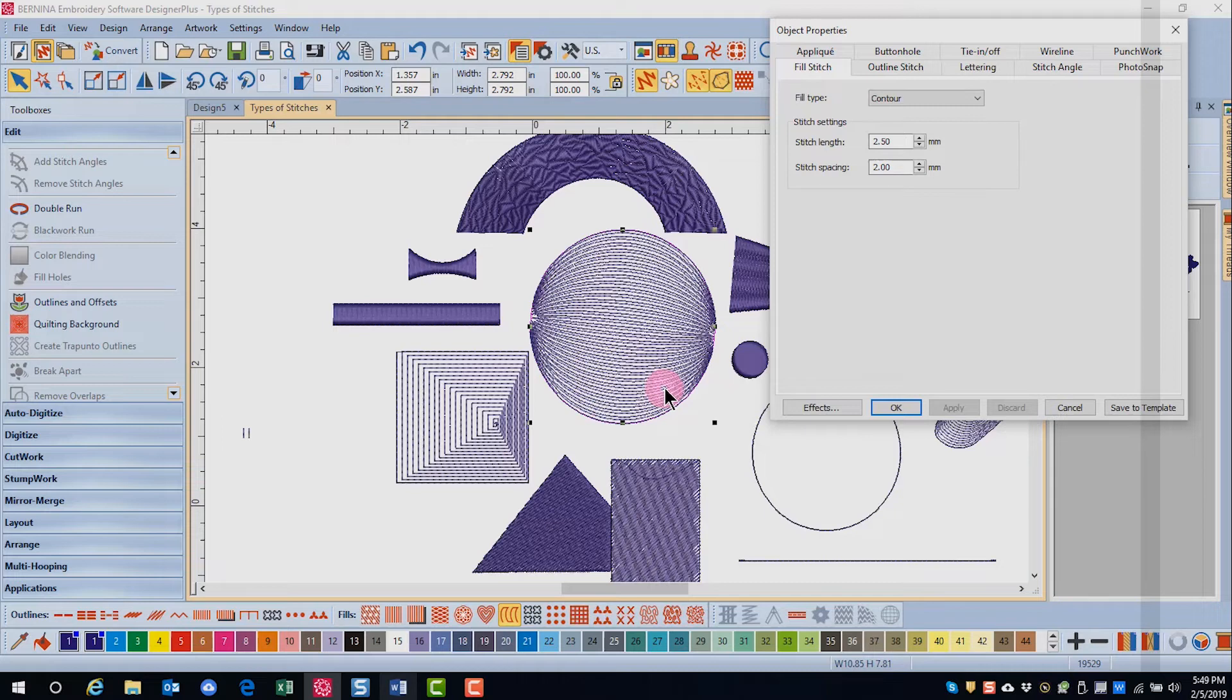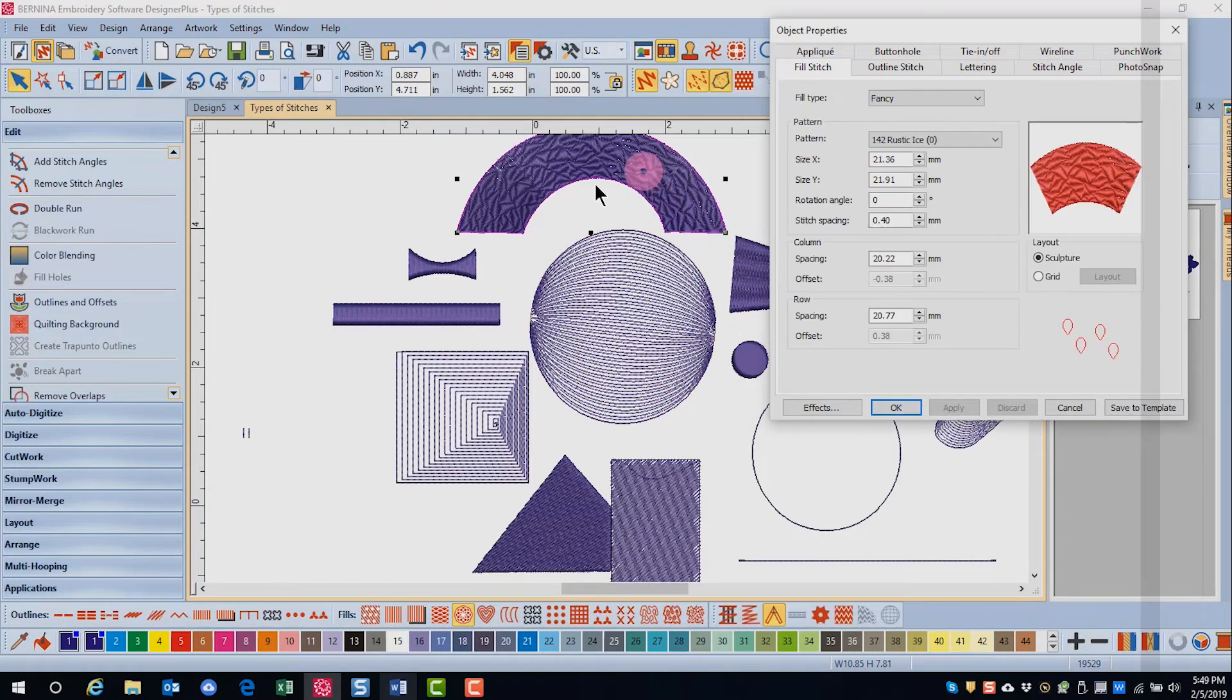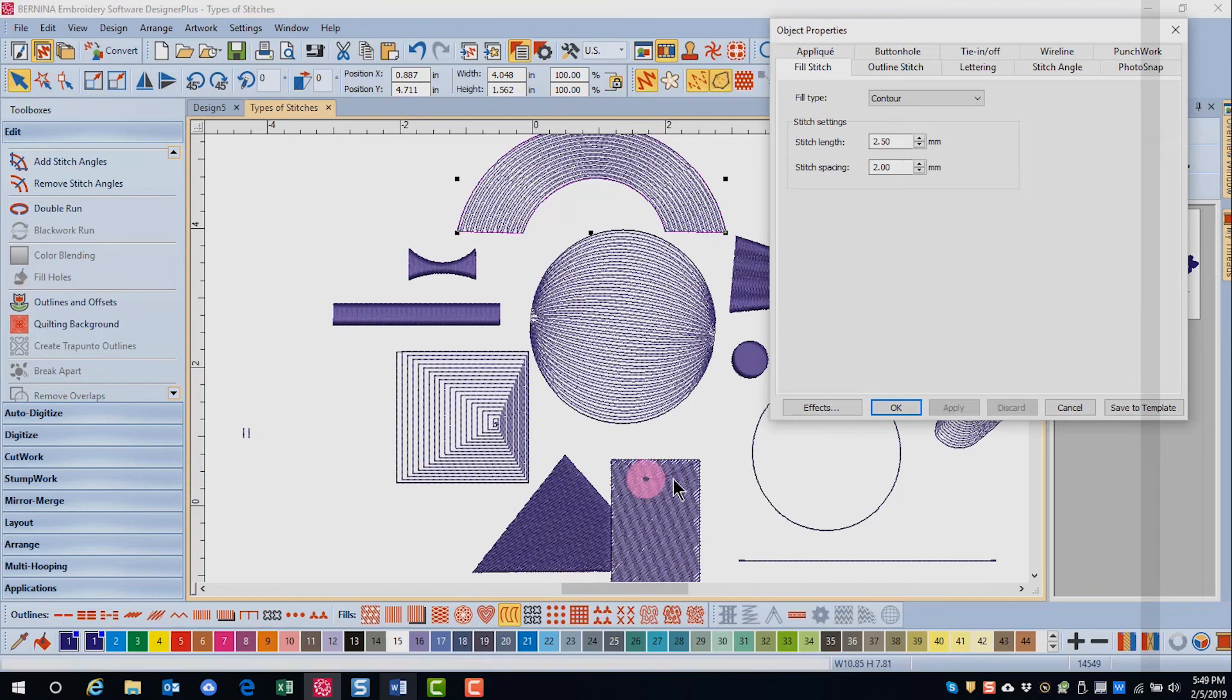It can only be applied to circles or objects that have been digitized with the block digitizing tool.